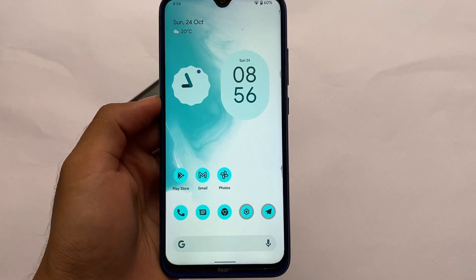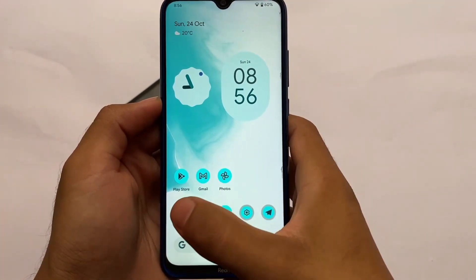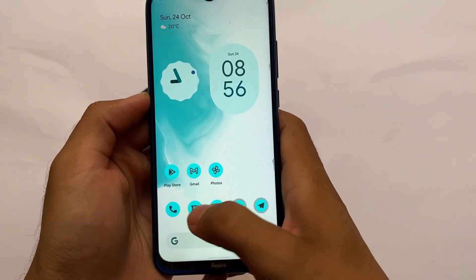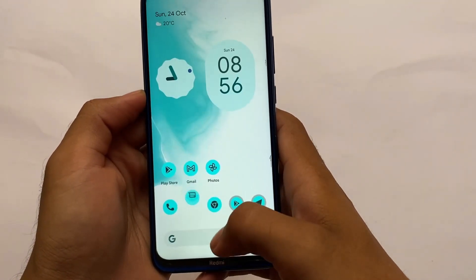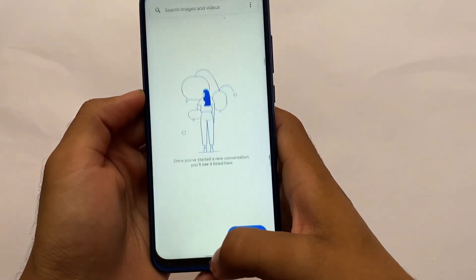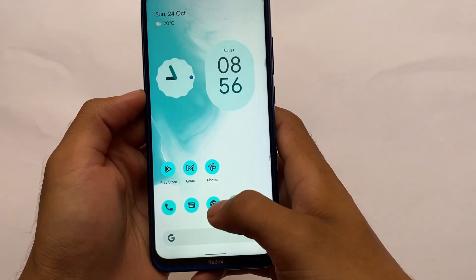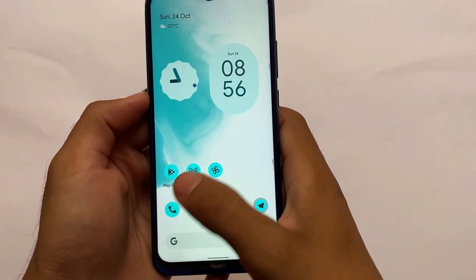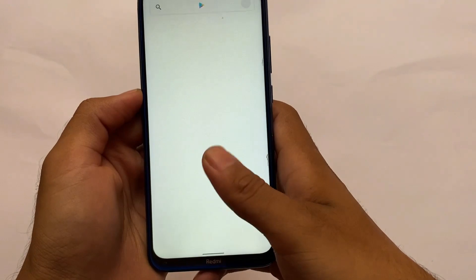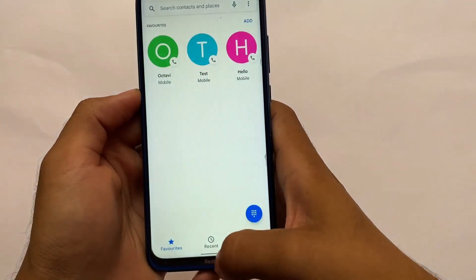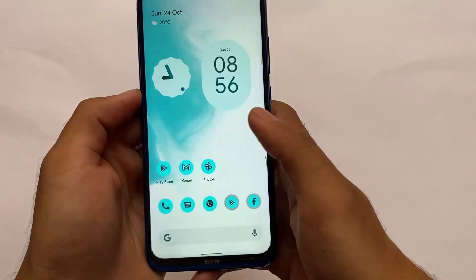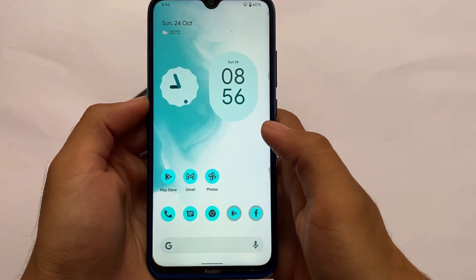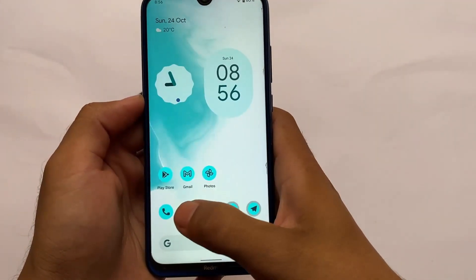I'm going to share my experiences on Redmi Note 8. Here we have the app opening and closing speed — it looks fantastic. App opening is quite good, the gestures are working perfectly fine. I'm using the 4GB RAM variant of Redmi Note 8, and it's looking quite good. I've been using it for the past 24 hours or more, and the ROM looks quite decent.